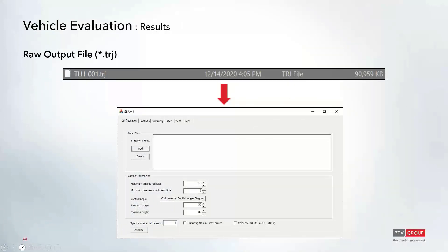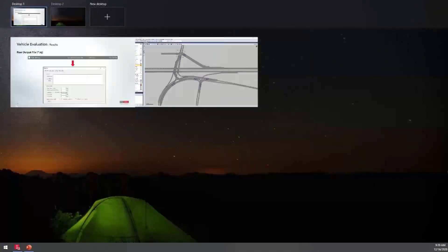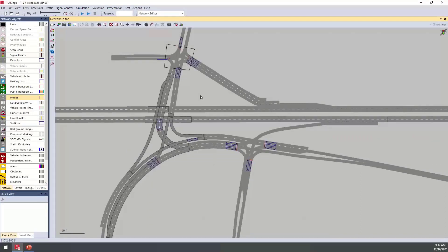The SSAM output produces an external file saved with a .TRJ extension, which can then be loaded into the SSAM application for further analysis of conflict locations. This concludes the look at evaluation configuration and evaluation-related objects and their associated results. From here, we can move over to the example file, which will be uploaded and includes many of these evaluation objects already set up.